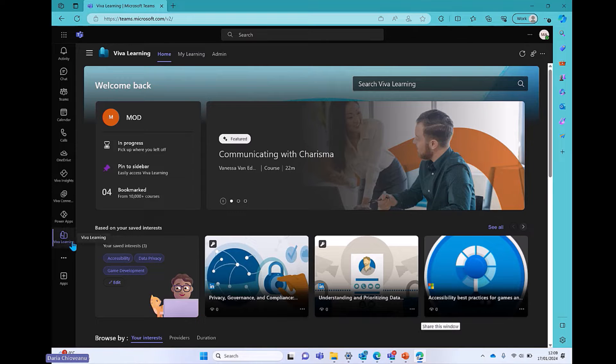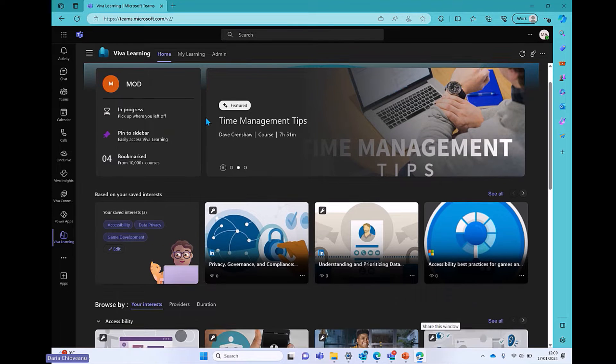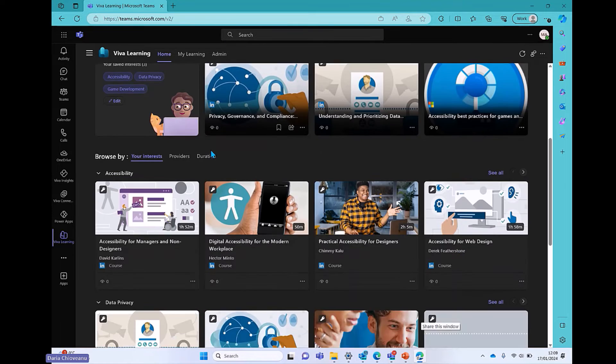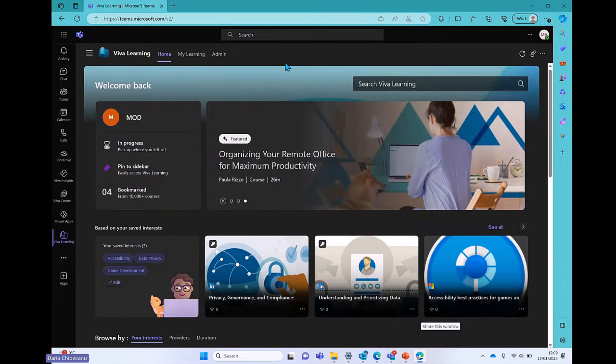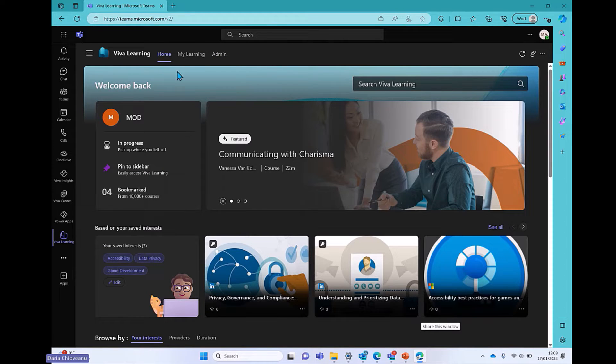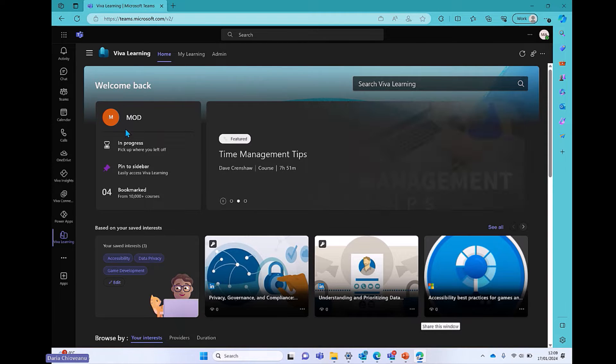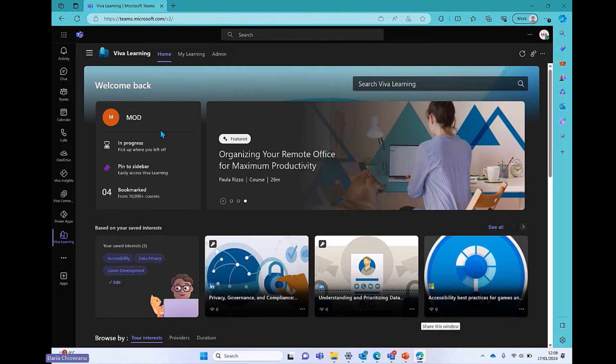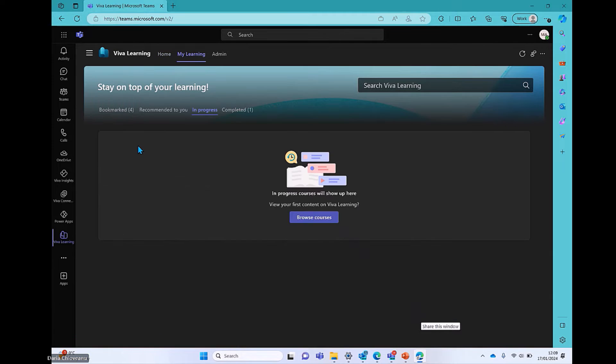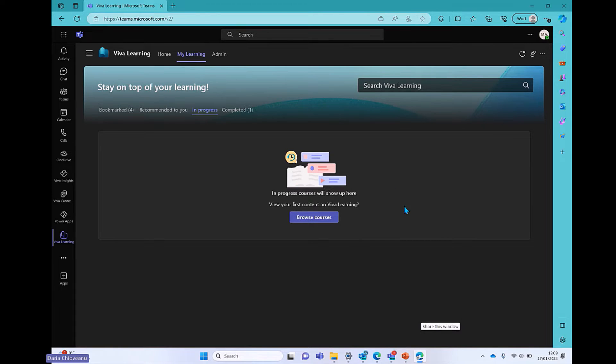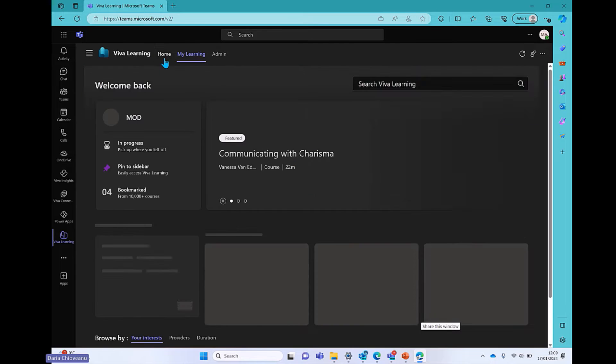Once you open the application, this is the landing page. So it directly takes you to the home page. There is a couple of things here that we're going to go through. Then we're going to switch to my learning tab and then to the admin one. This is just for admins. First things first, home page. Start on the left-hand side. This is kind of a profile card where you see your name. I have a few options here. If I click on In Progress, that will take me to my learning tab, and here you will be seeing a list of courses that you have started but have not completed.